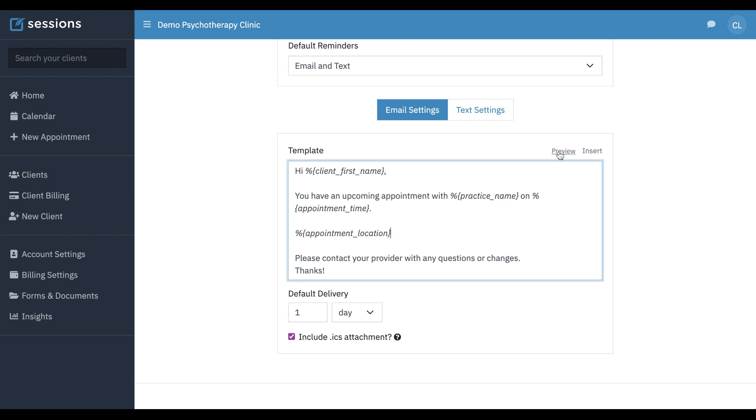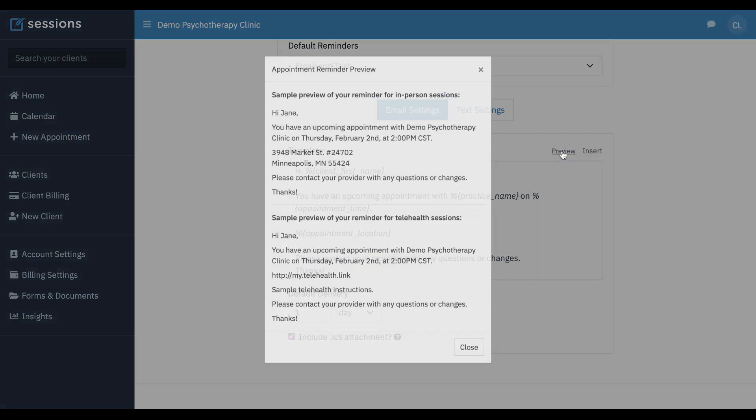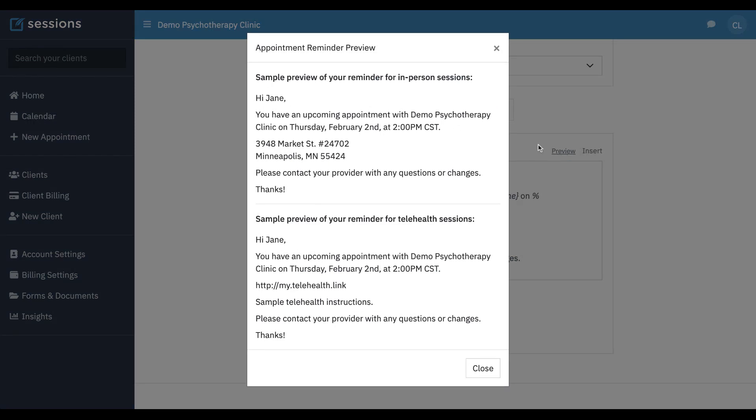If you want to preview what this is going to look like, you can click the preview, and this is showing you if it's an in-person session, it's going to look like this. This is pulling in the practice name, the time. This address comes from the organization settings, so since it's in-person, it's pulling in based upon the in-person office setting that you have set up for your account.